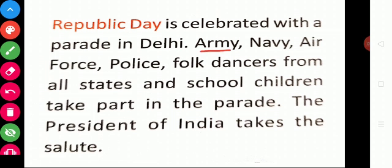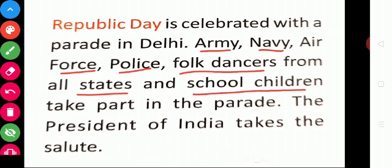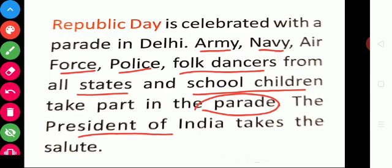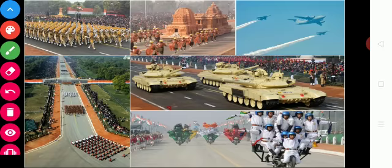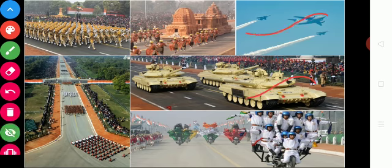Army, Navy, Air Force, Police, folk dancers from all states, and school children take part in this parade. The President of India takes the salute. You can also see Indian Army tanks and Air Forces during the Republic Day function.